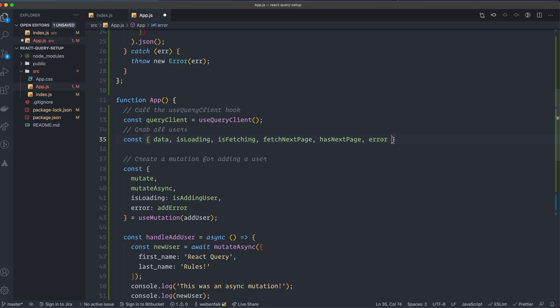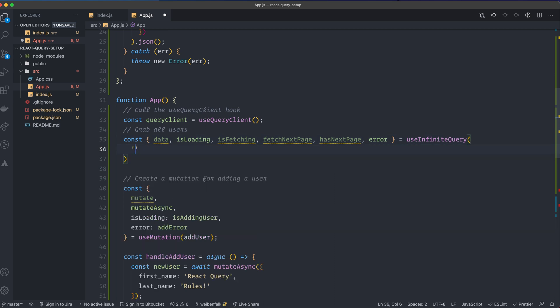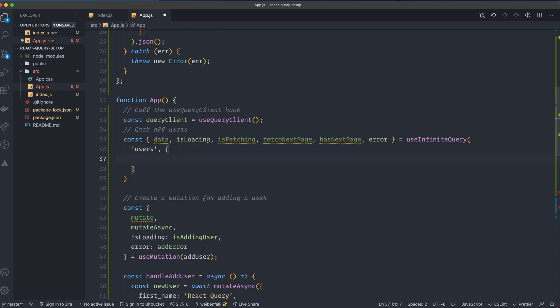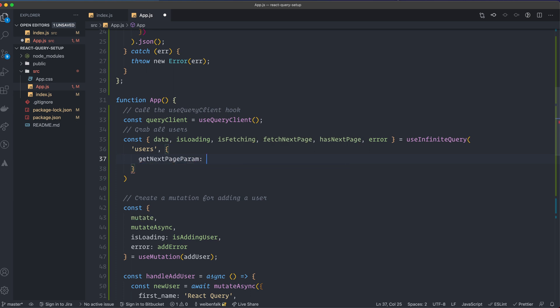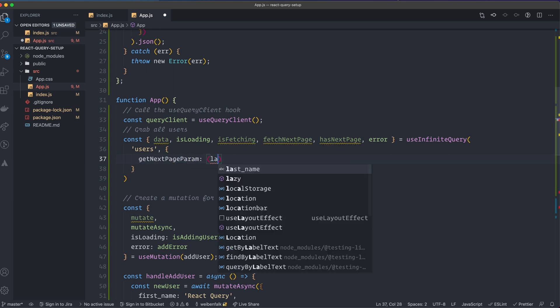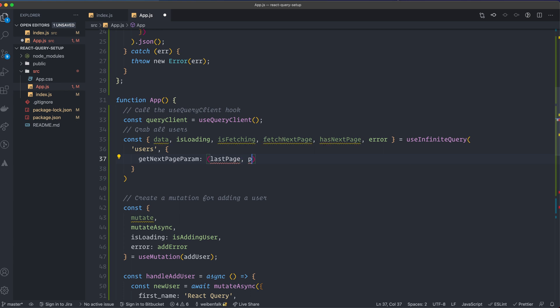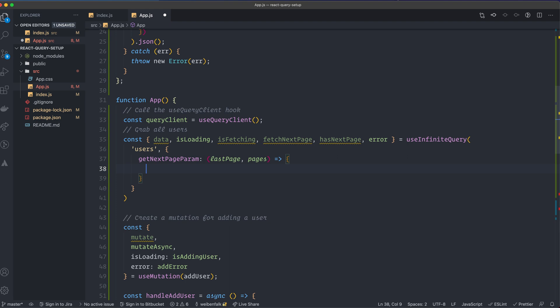We also have error, and we call the useInfiniteQuery hook just as before. We provide it with a key — the same key 'users' — and then we have an object with a property called getNextPageParam. This is going to be called with a function that gives us the last page and all the pages, and we use this to calculate what the next page will be.